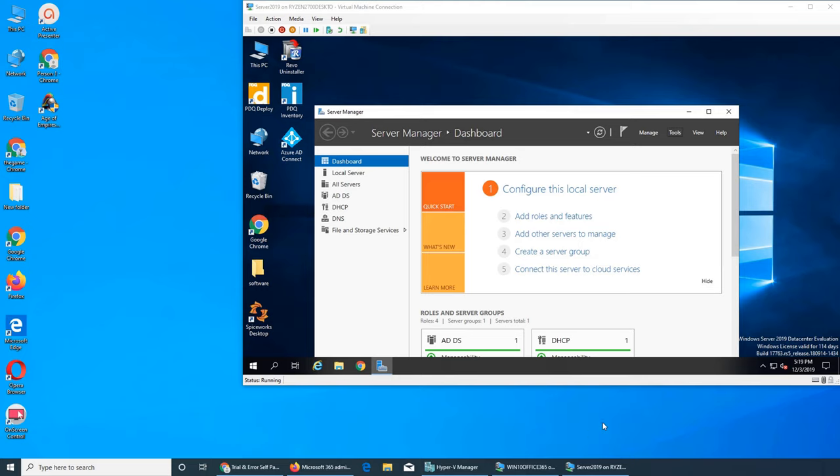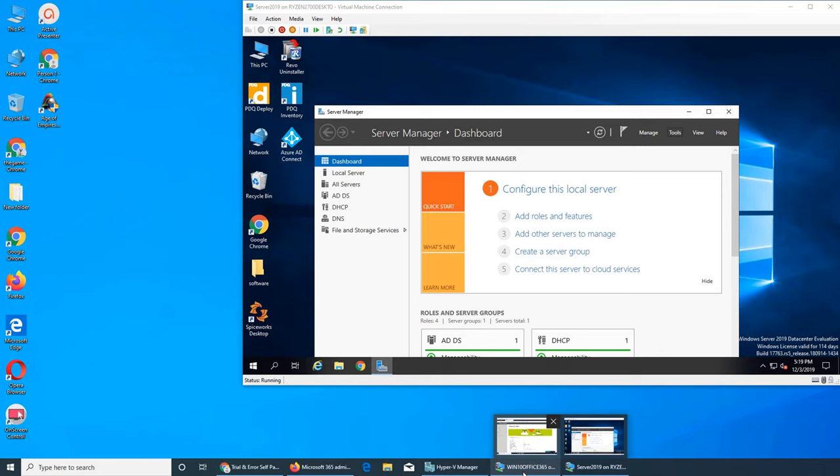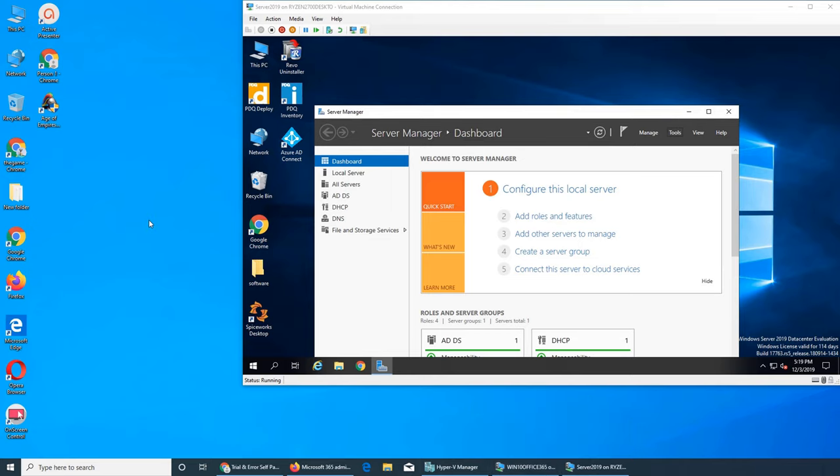Welcome back to the next installment of our series Office 365. In the last video we assigned users or a user a Microsoft Office license.